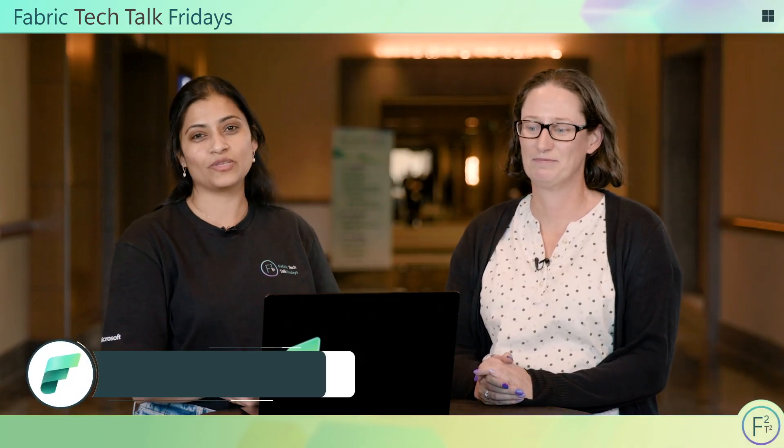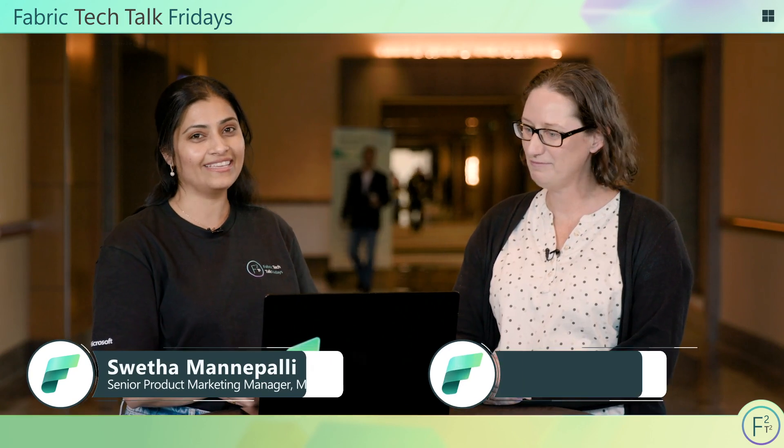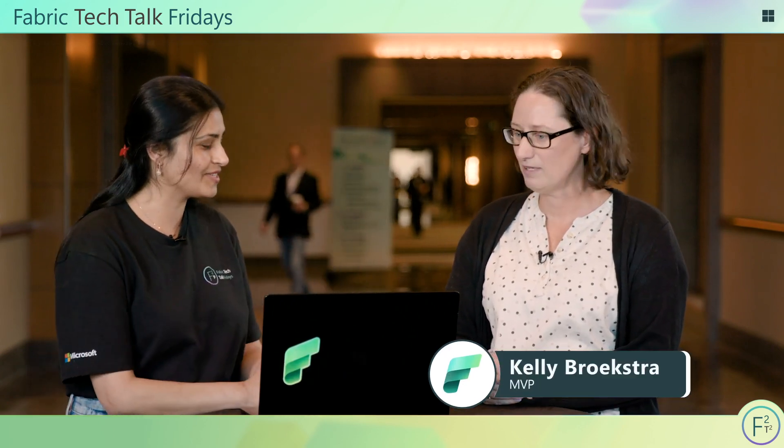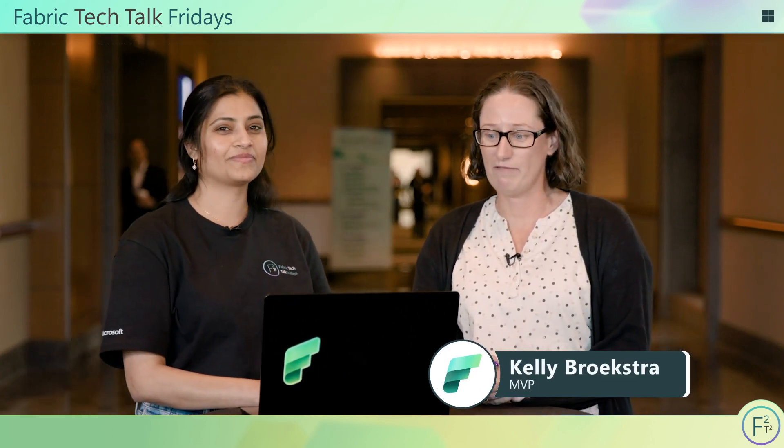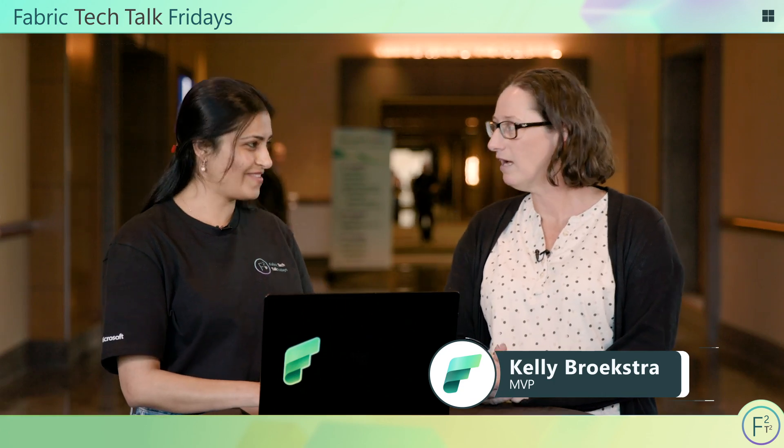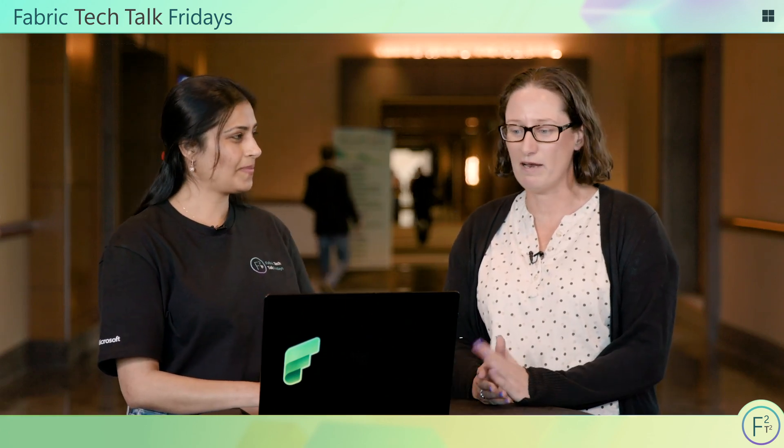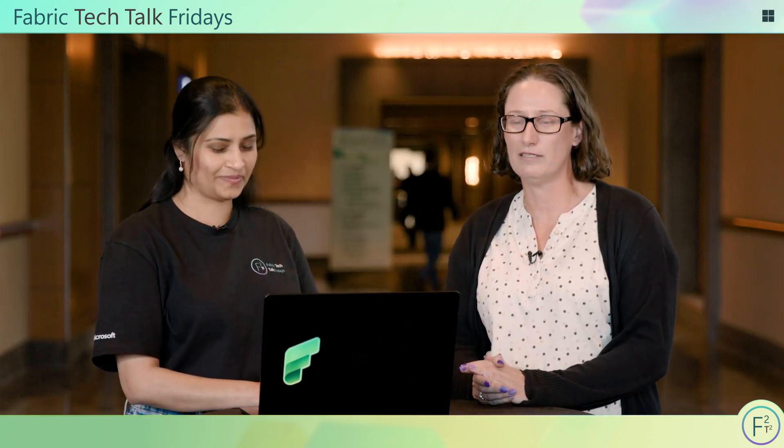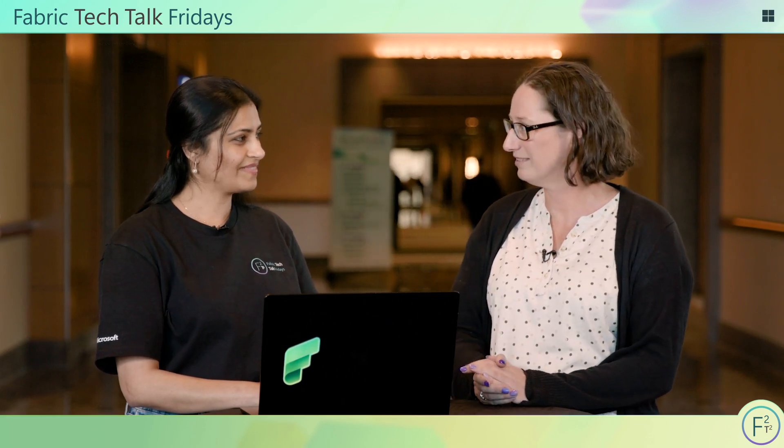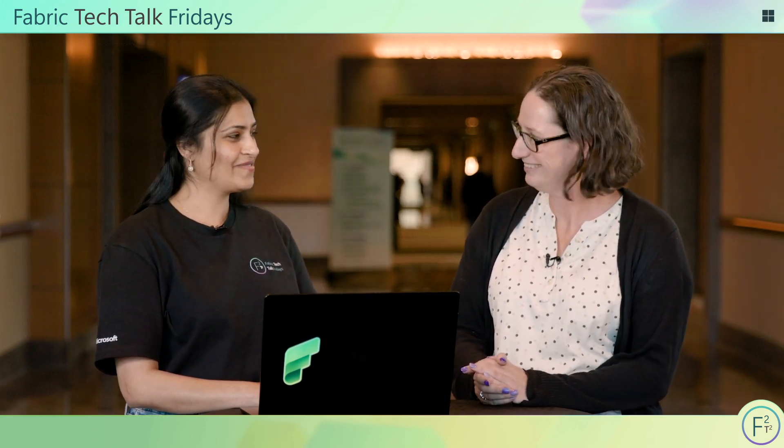Welcome to another episode of Fabric Tech Talks. Today we have here Kelly, an MVP. Kelly, you want to introduce yourself? My name is Kelly Brookstra. I'm an MVP from Melbourne, Australia. I've only been an MVP for 14 months, so this is exciting for me. This allows me to share my knowledge, so I thank you.